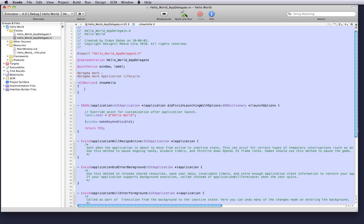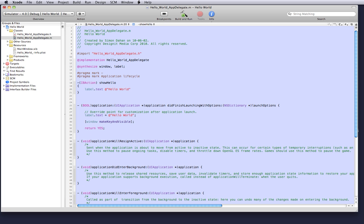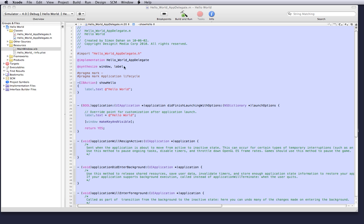And we are going to open up our brace brackets and type our code. Our code is going to be to update the labels text attribute to be that string that we wanted, hello world, just like we did in the last tutorial.